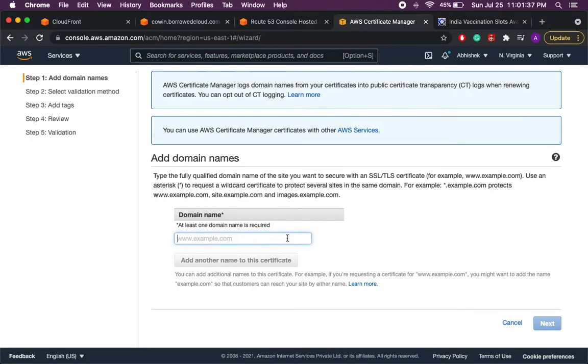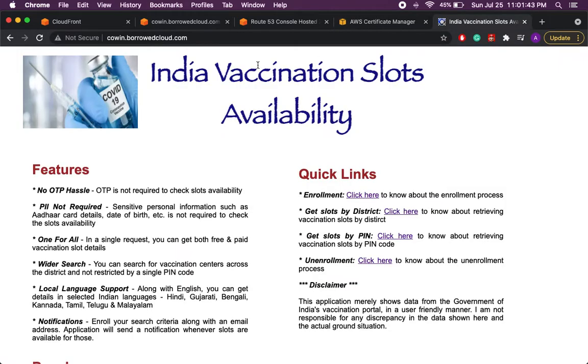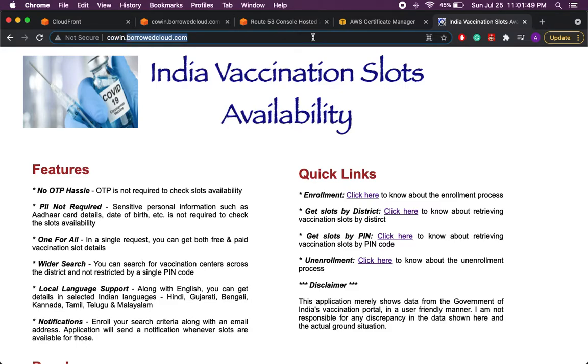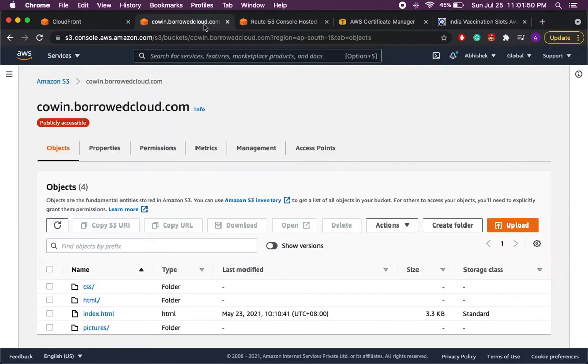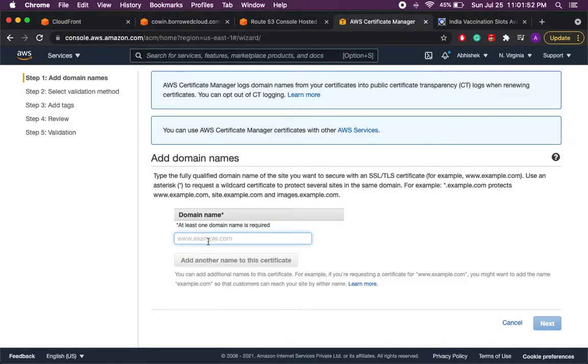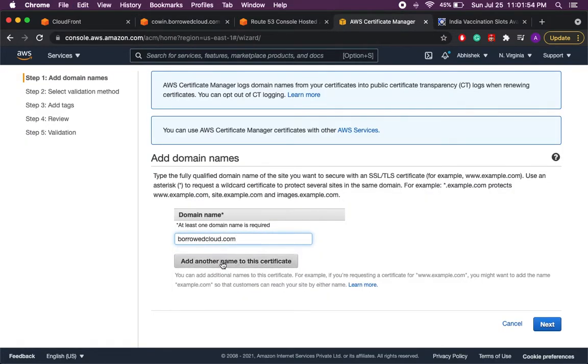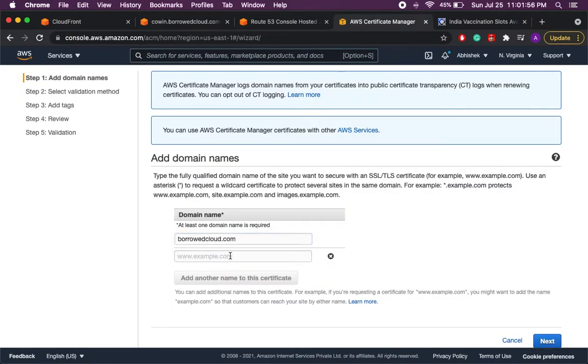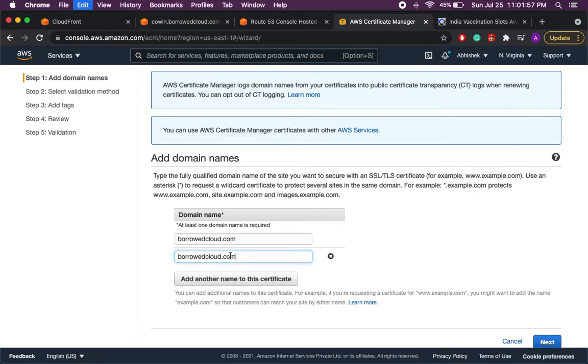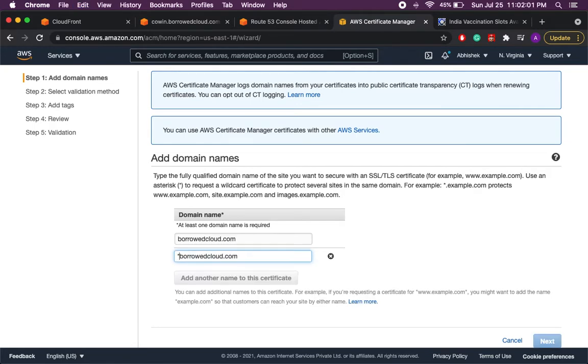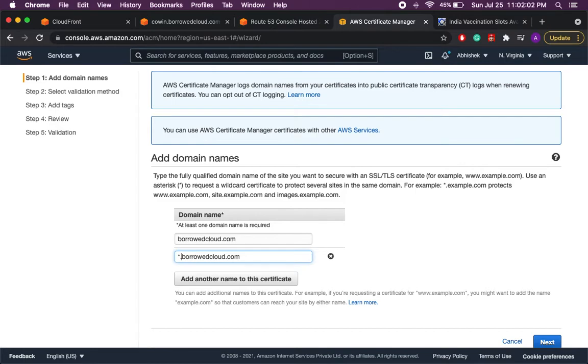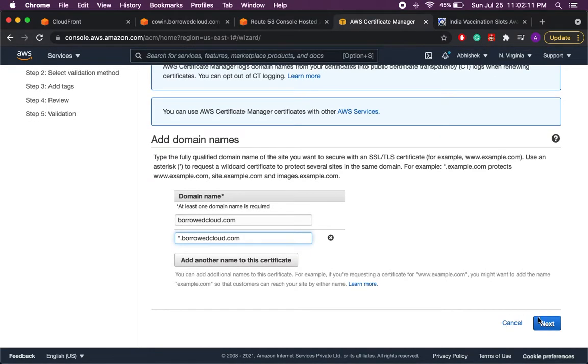In this page you have to provide the domain name which you are going to use the certificate for. As we can see the static website I have created is using a domain name as borrowedcloud.com so I will use this in the domain name, and then I'll click add another domain name and I'll put star.borrowedcloud.com so it will be applicable for all the subdomains which will be created for this domain. I don't have to create a new certificate for every subdomain. Click next.